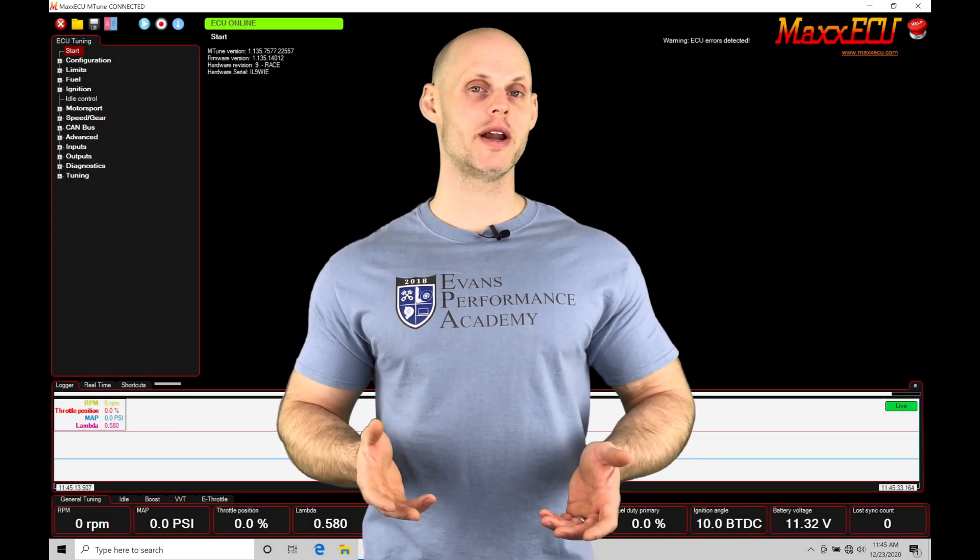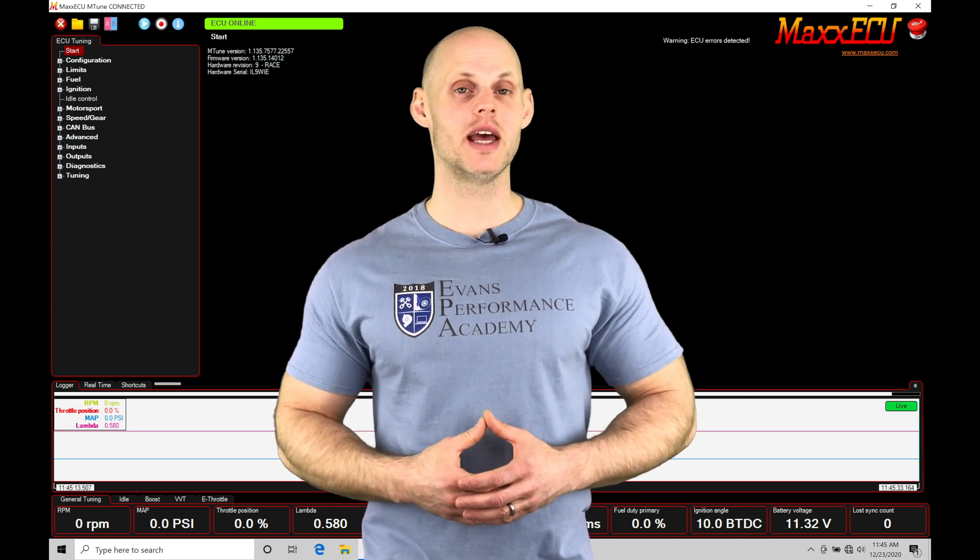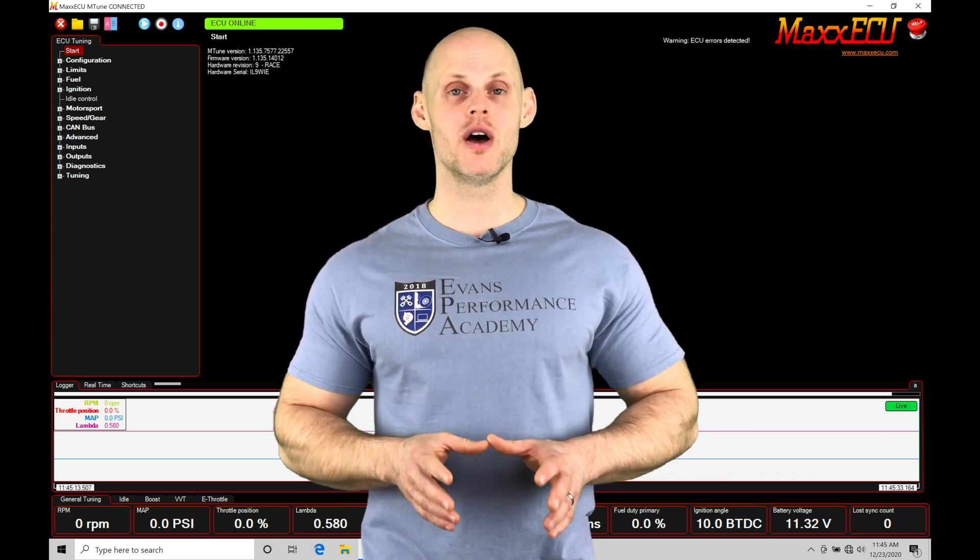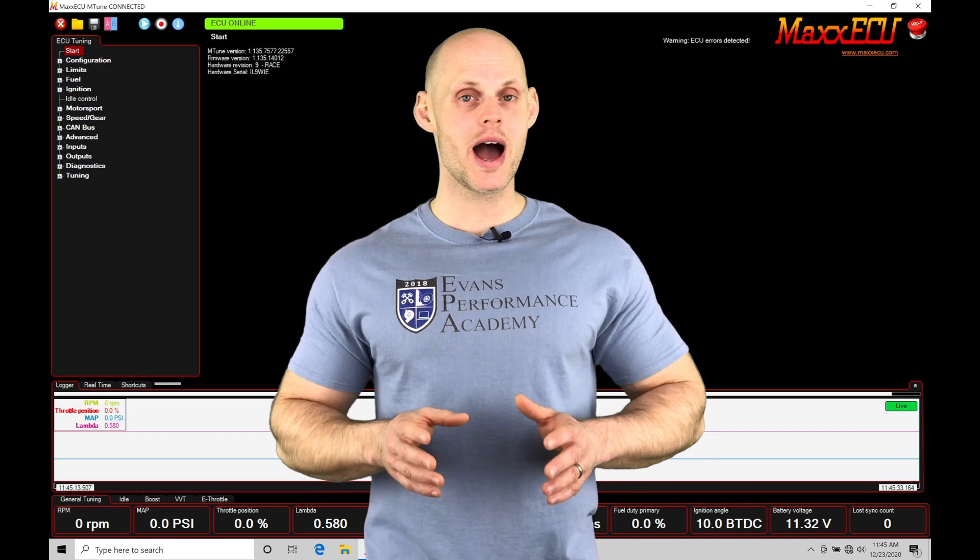Welcome to Max ECU Training Part 9. This video we're going to be taking a look at programming our outputs from our Max ECU.